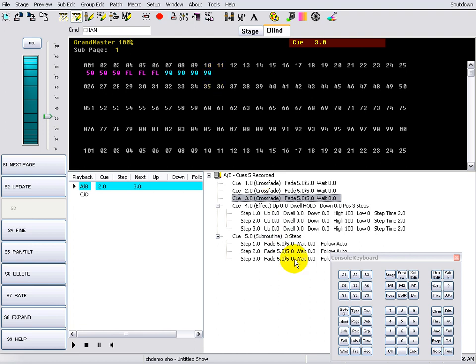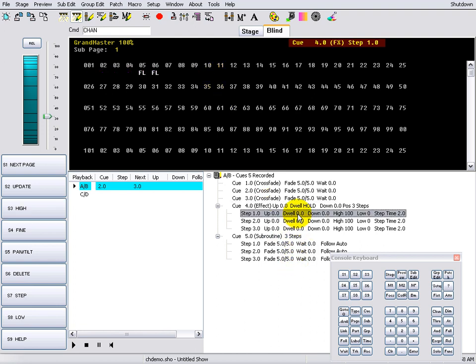Channels controlled by effects or subroutines are displayed in white.